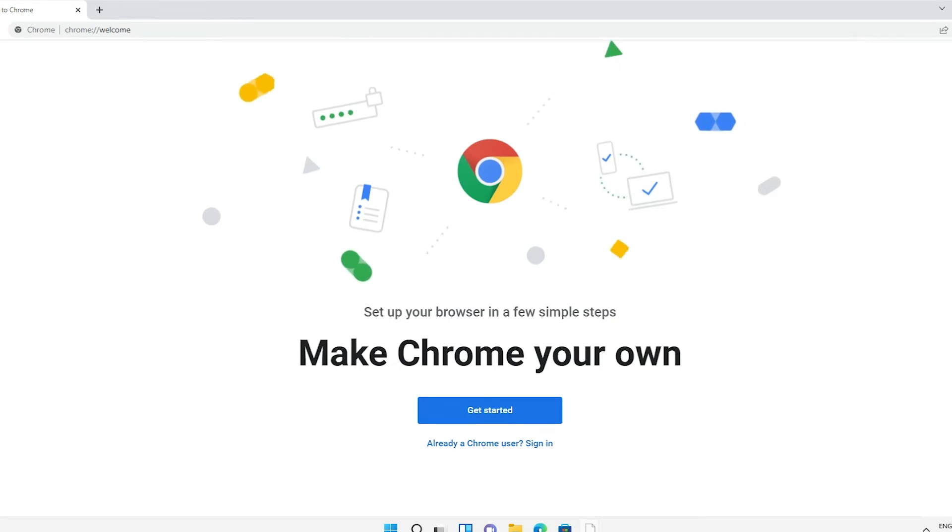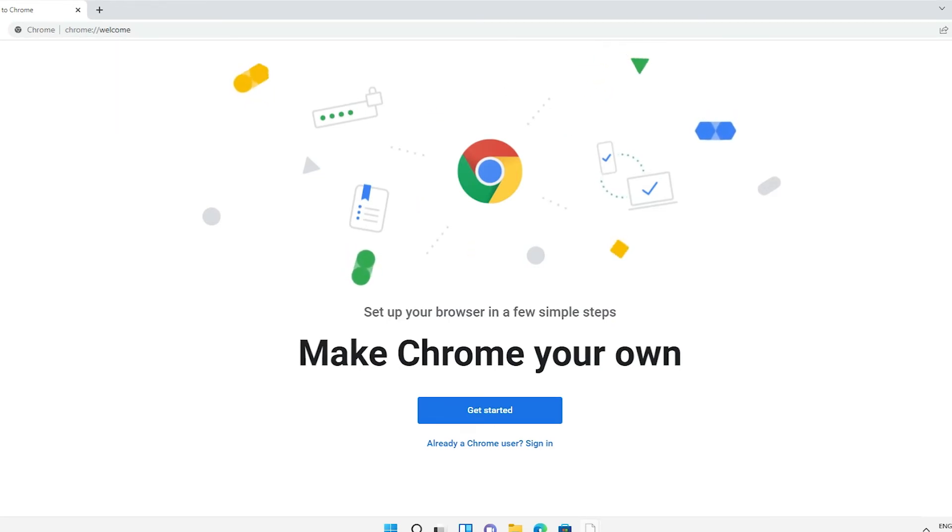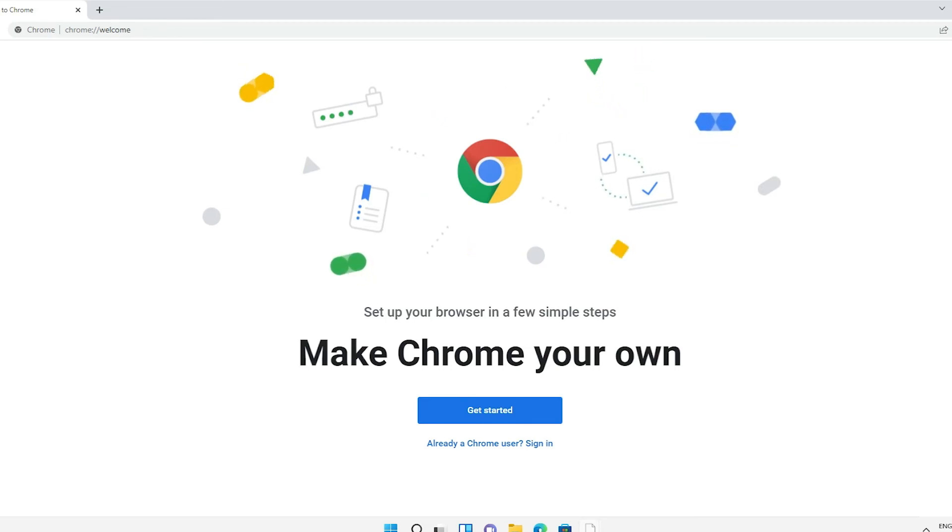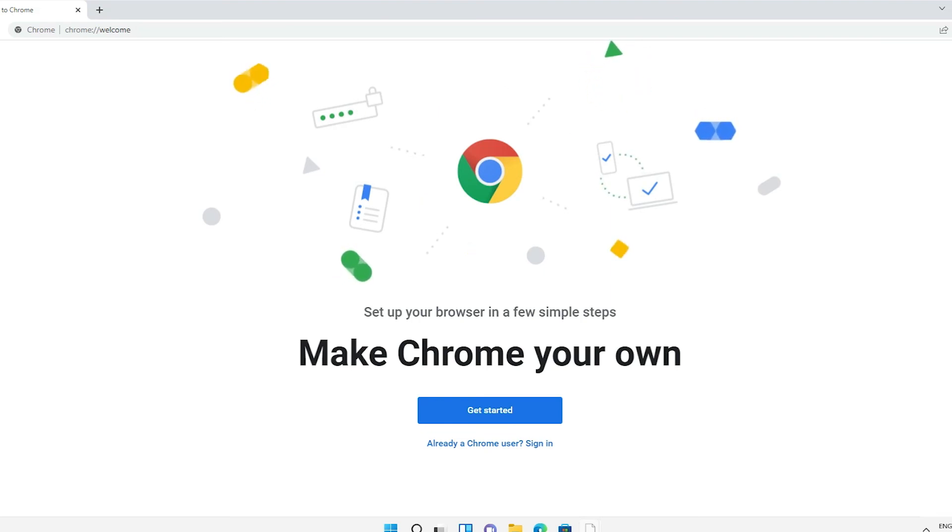Now Google Chrome Dev is installed on Windows 11 or any Windows operating system by the simplest way. So guys, thank you for watching this video. Don't forget to like, share, comment on this video and don't forget to subscribe the channel. Thank you guys.